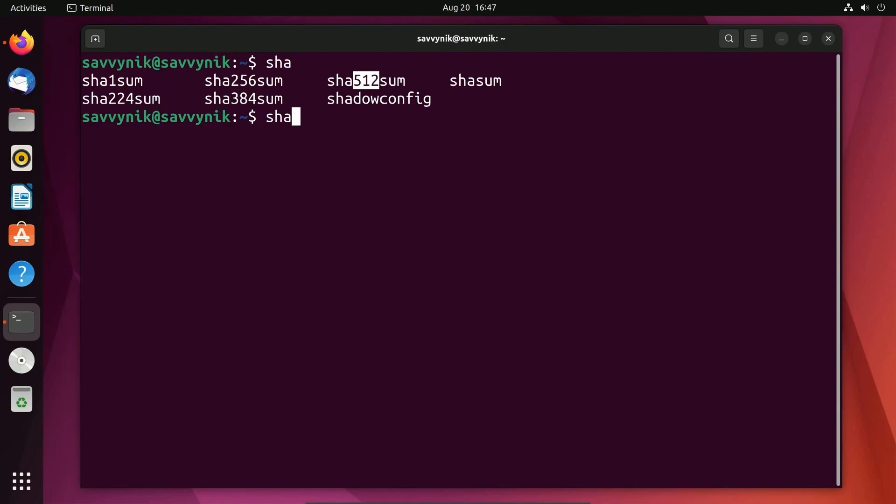Depending on which type of hash algorithm was supplied to you, you can use any of these commands instead of the one I'm about to use. Since the website stated it was a 256 sum algorithm, I'm going to be using SHA-256 sum.